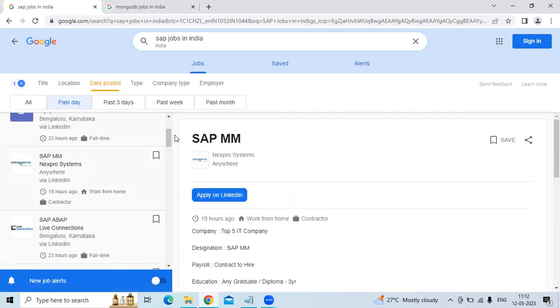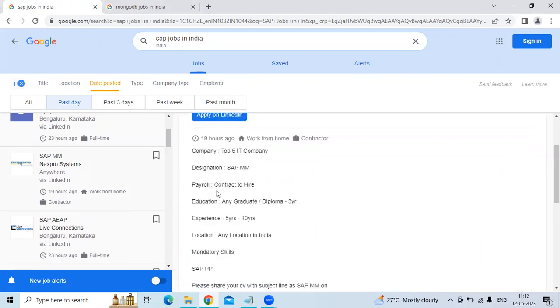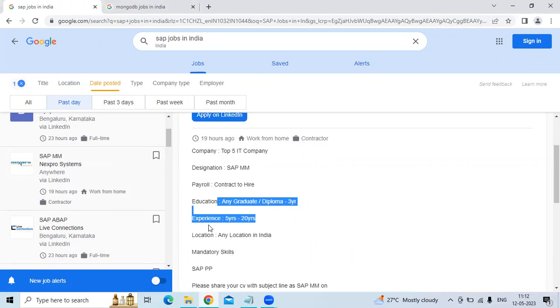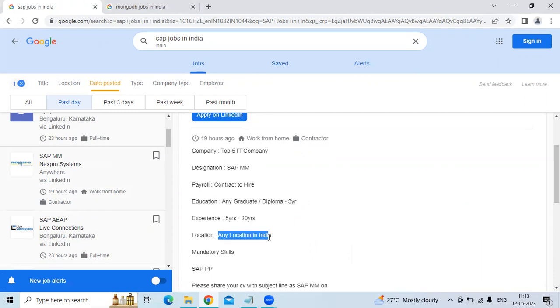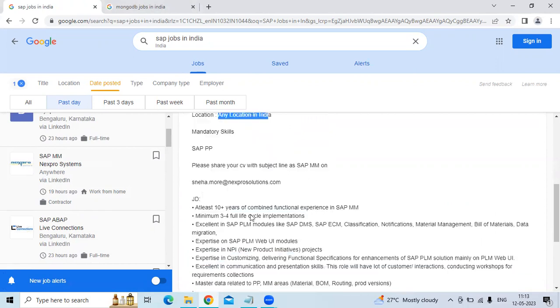The third technology is SAP MM for the NexPro system. The location is Anywhere. The education must be any graduate or diploma 3 years, experience 5-20 years. The location is Anywhere in India.